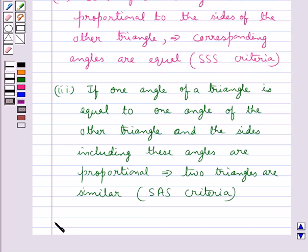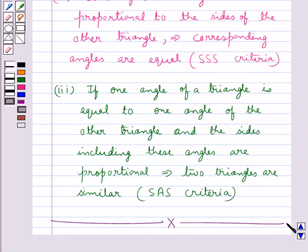This completes the session. Hope you have understood all the three criteria for similarity of triangles, which would help you check the similarity of any two given triangles.